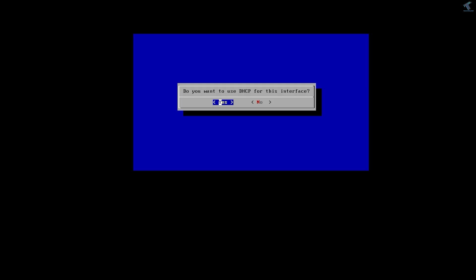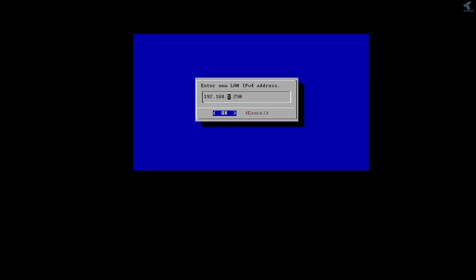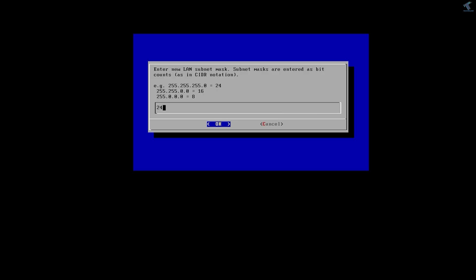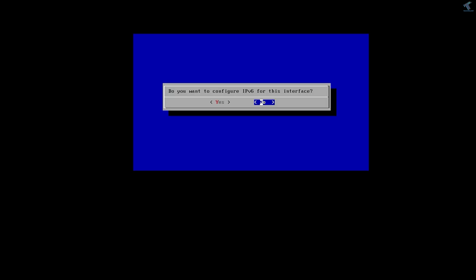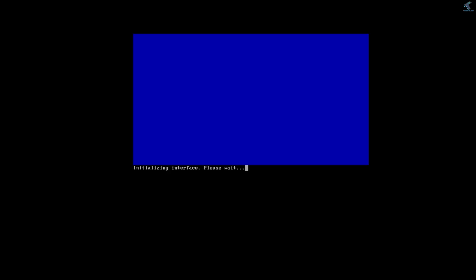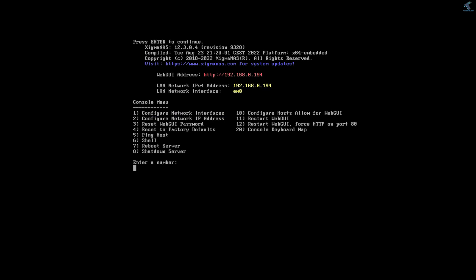After logging in, I will set the network IP address — select option 2 and press Enter. It asks if you want to use DHCP; I'll select No. For the IP address I'll choose 192.168.0.194 as my SigmaNAS IP address and press Enter. Press Enter for the subnet mask, then type the default gateway 192.168.0.1 and press Enter. DNS is the same — 192.168.0.1 — and press Enter. It asks about IPv6 configuration; I'll press No and Enter. After done, I'll reboot the server once again to see if the IP address changes.